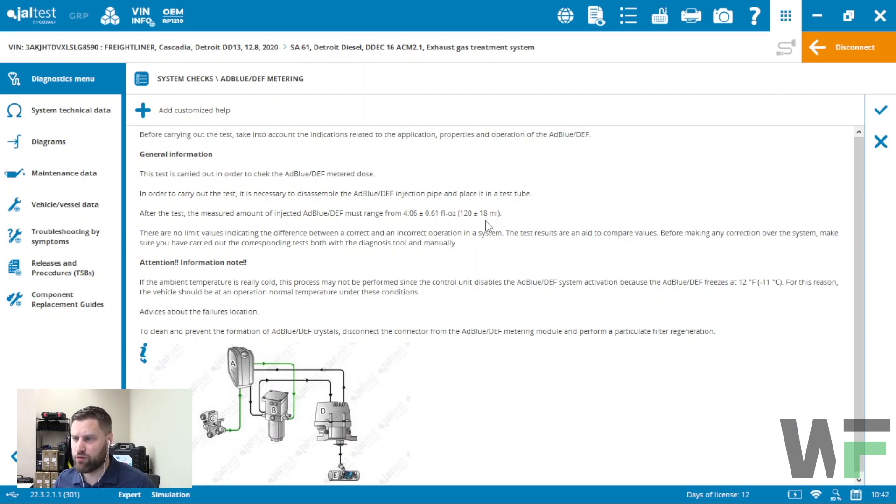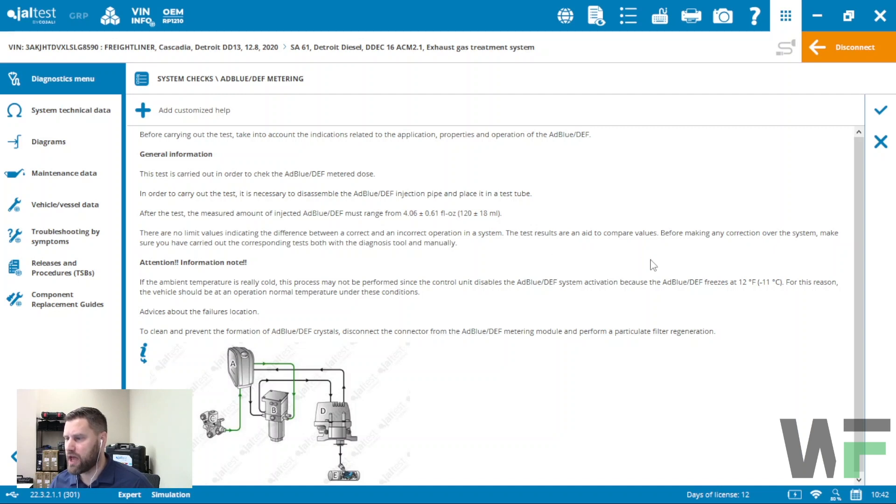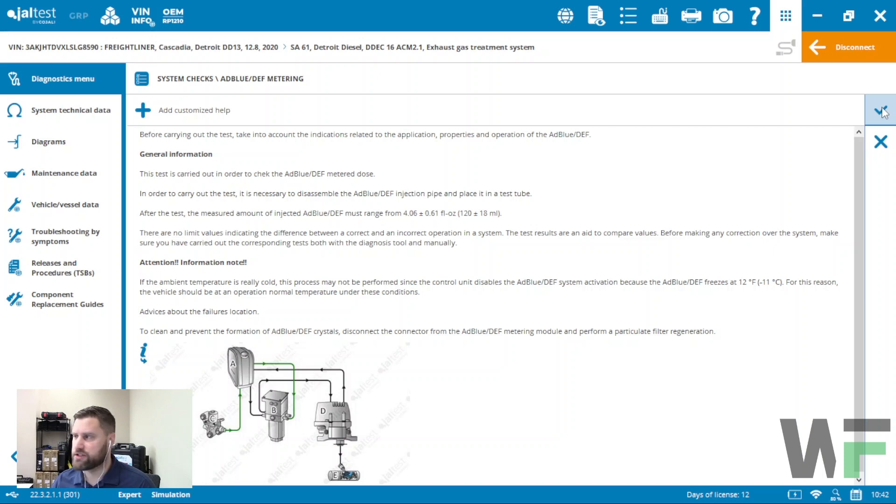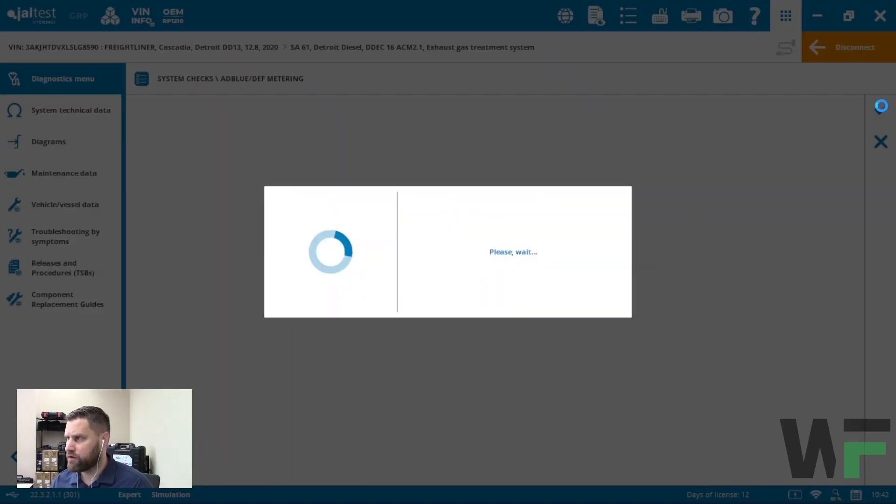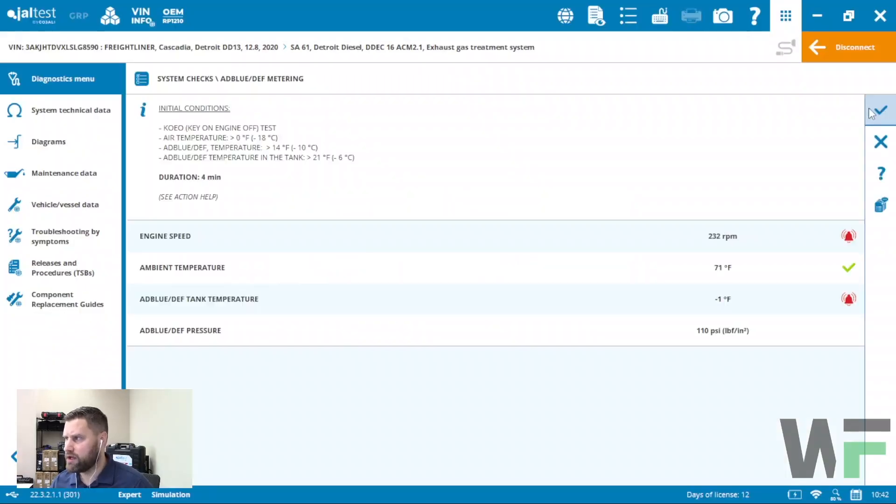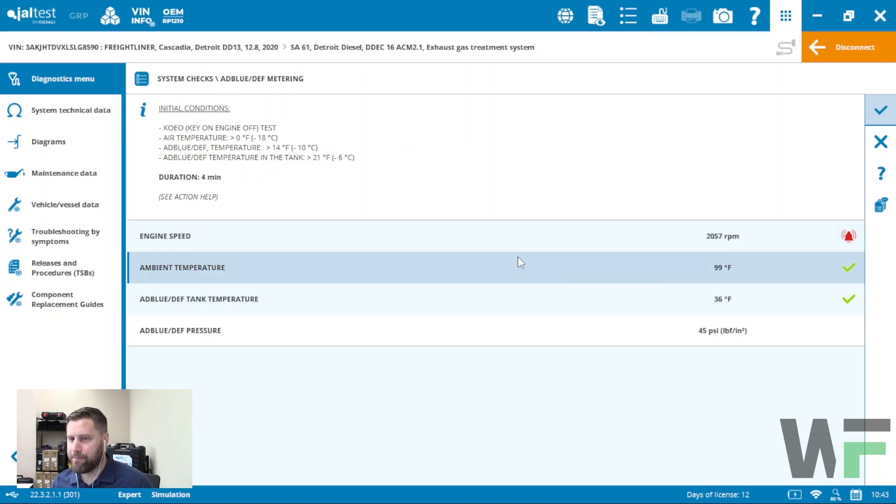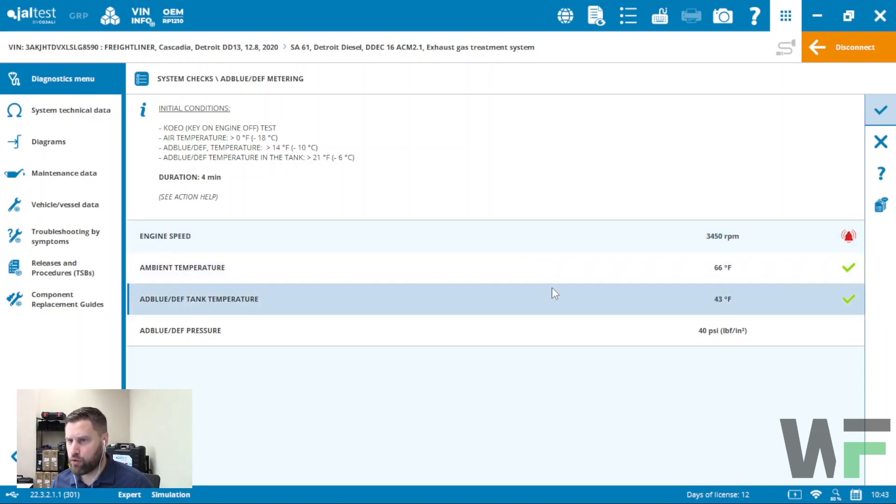This test is going to run for a defined period of time, and then we're going to measure the amount that we've collected in the collection device. Once we get all the information and understand what we're looking for, go ahead and hit the check mark. Make sure we've removed the DEF injector from the decomposition tube, meet our requirements. This is a four minute test.